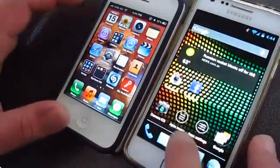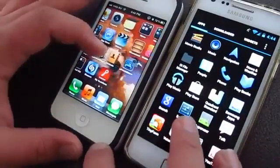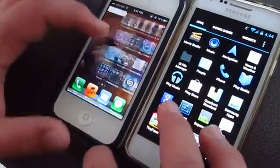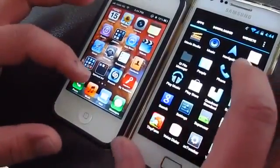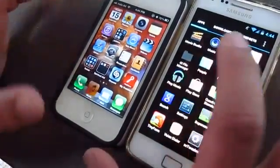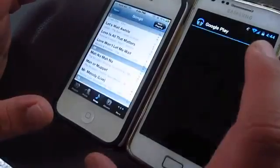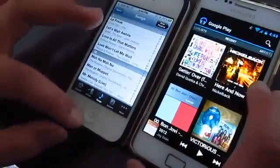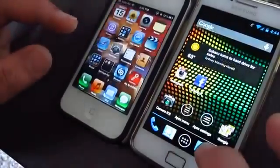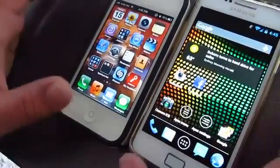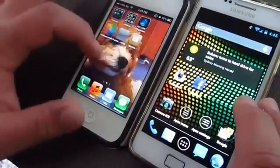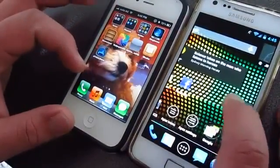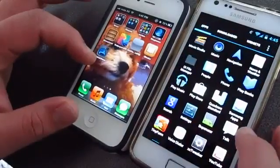Now let's go ahead and open up the music player. 3, 2, 1 and go. The 4S finished first. And as you can see when you go back home, it's really obvious that it's a lot faster.